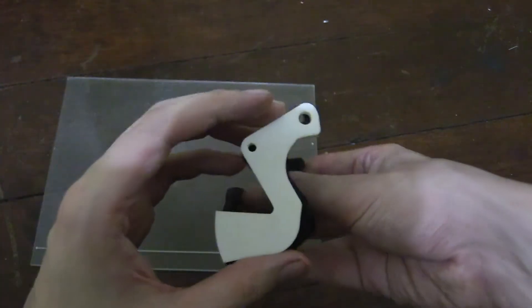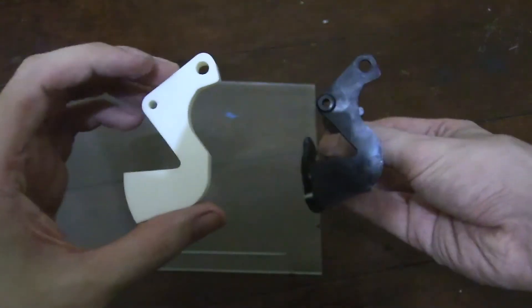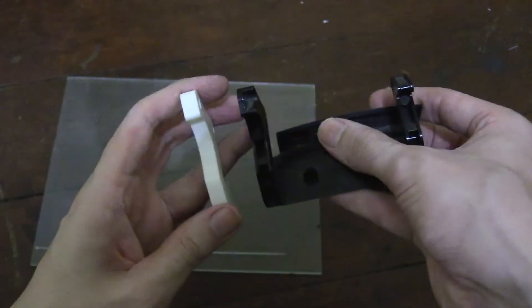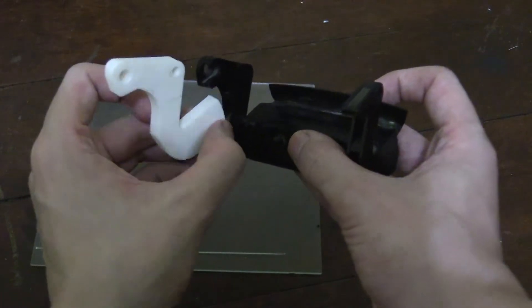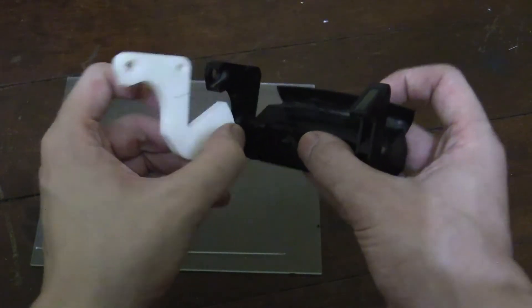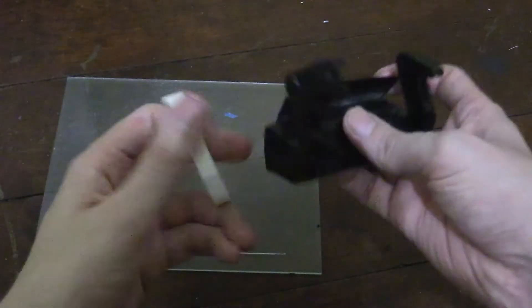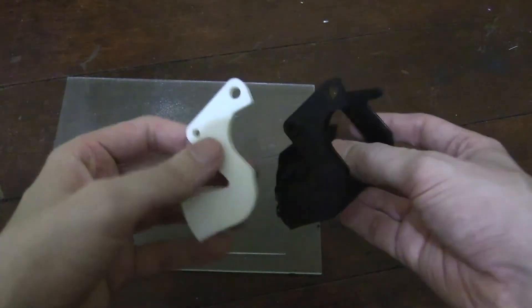But for now, yeah, I'm happy with that. How's the thickness? Yeah. That's pretty good.